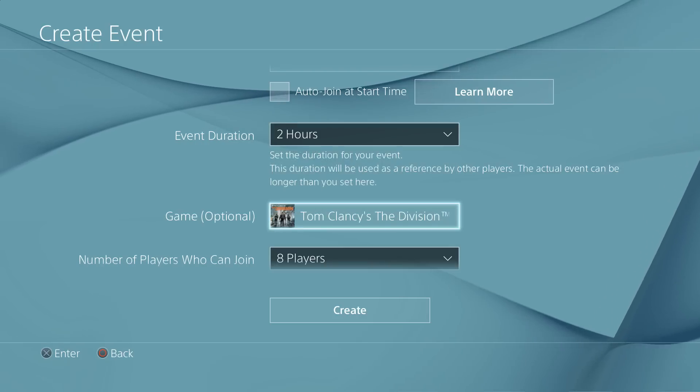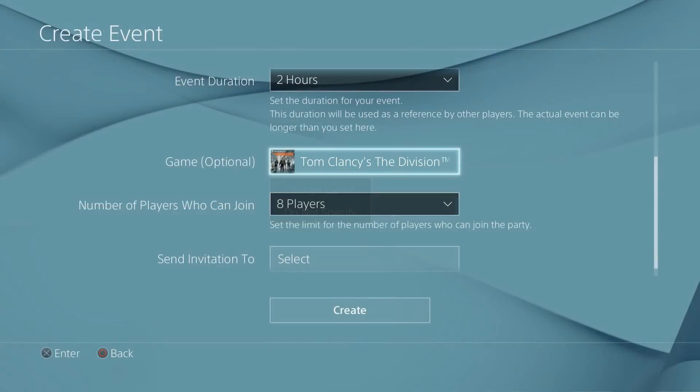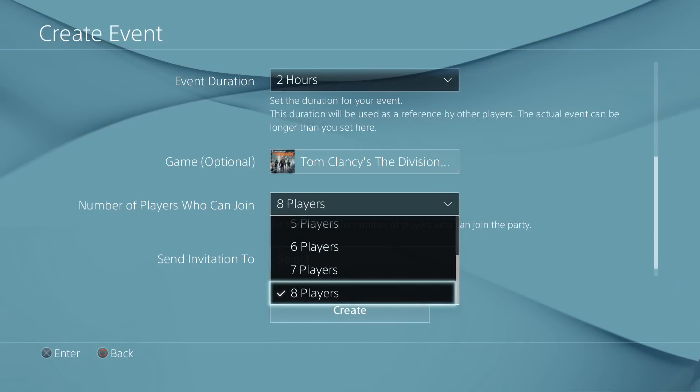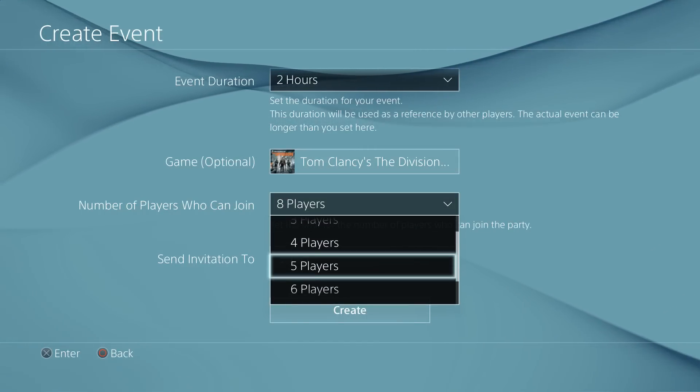I mean you can play for 12 hours if you like, and of course you can then choose the number of players. Obviously in this case we'd probably select four because the division.